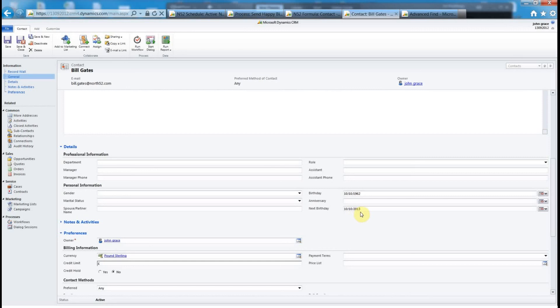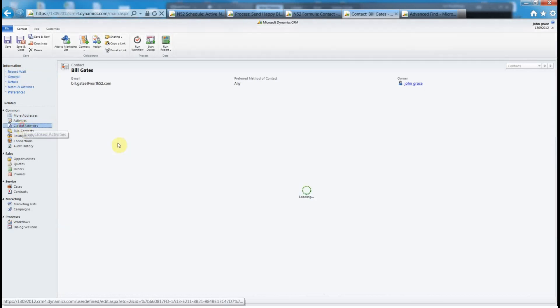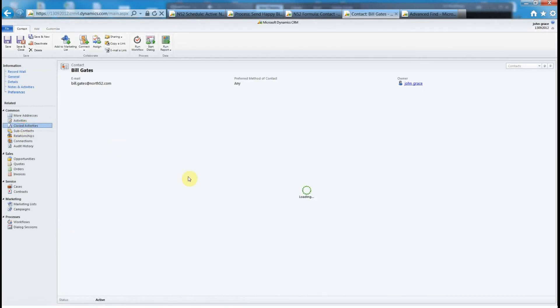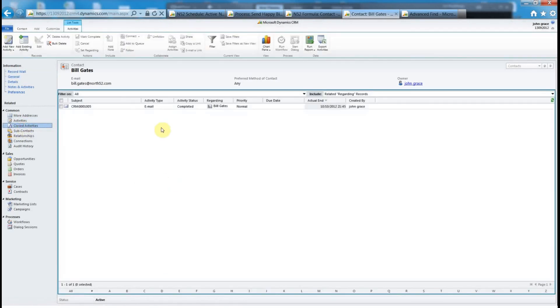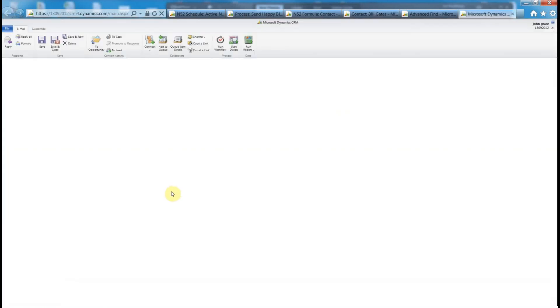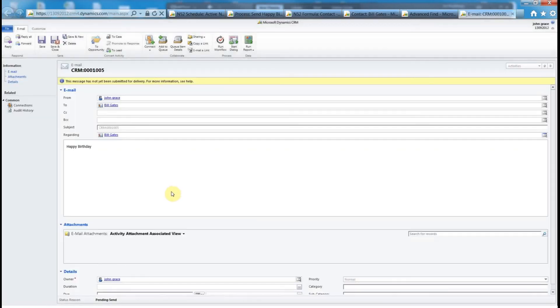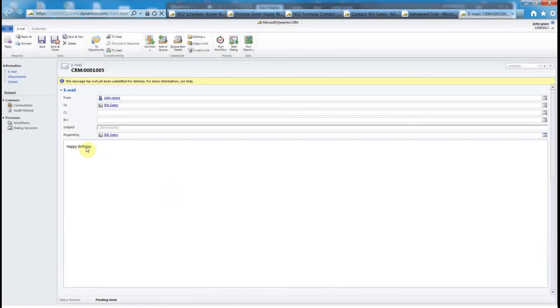If we look in closed activities you can see there's an email. Open it up and you can see there's the happy birthday email from John Grace to Bill Gates.